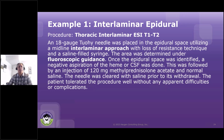Once the epidural space was identified, a negative aspiration was done, followed by an injection of methylprednisolone. The needle was cleared with saline prior to withdrawal. Patient tolerated well.